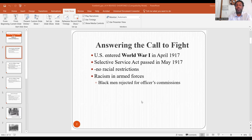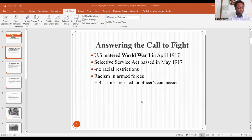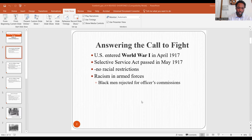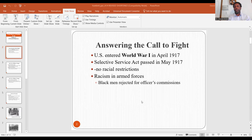A big part of African American history is our involvement in U.S. military conflicts. These men are no longer on Earth, but they were youthful back then — young men. War is not for old men unless they're the leaders and generals. So let us go deeper into some of the topics. Answering the call to fight: the U.S. entered World War I in April 1917. The war had gone on for three years before the U.S. entered. The Selective Service Act was passed in May 1917 with no racial restrictions, though there was much racism in the armed forces and Black men were rejected for officers' commissions.